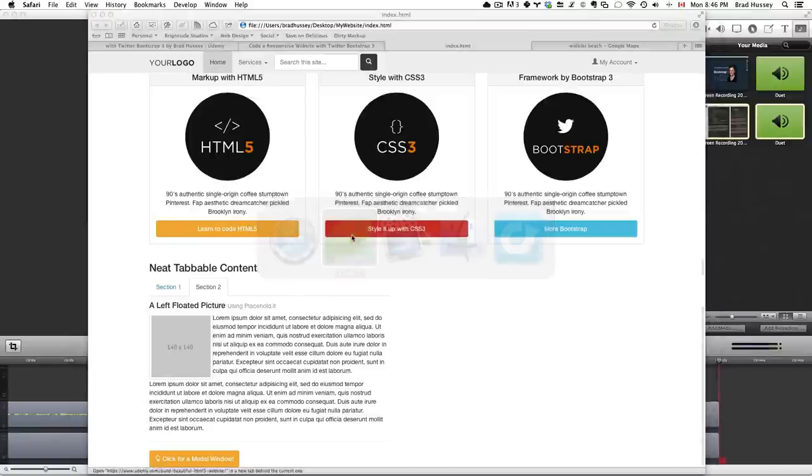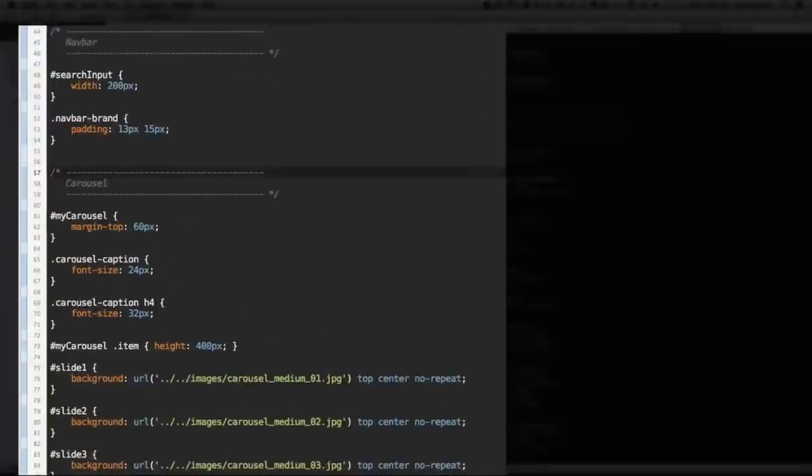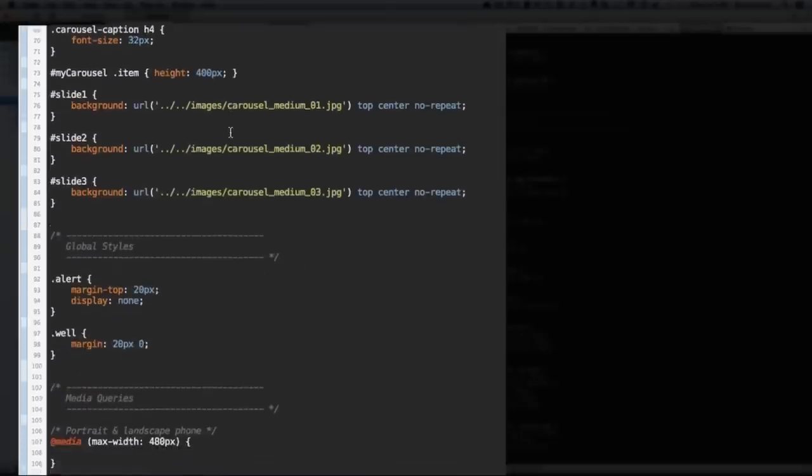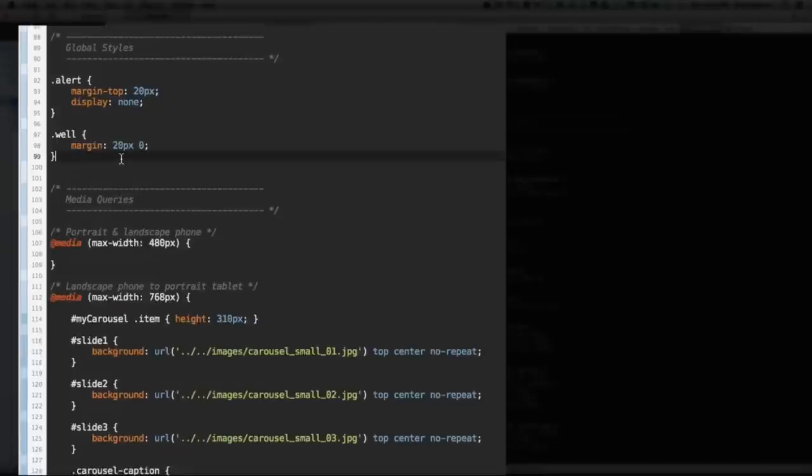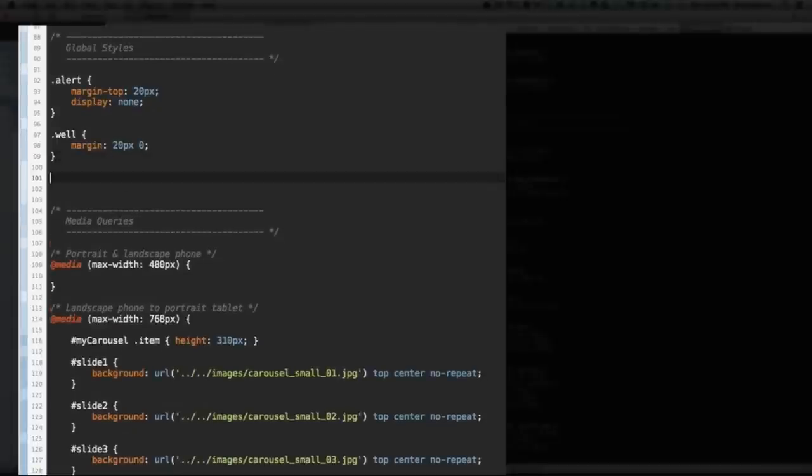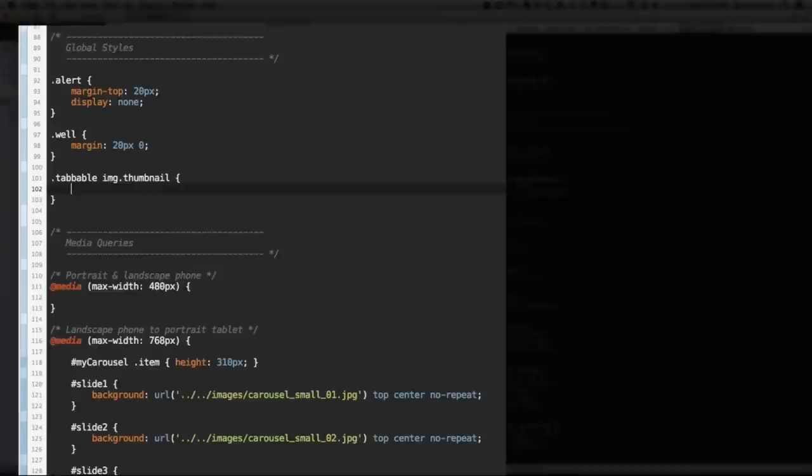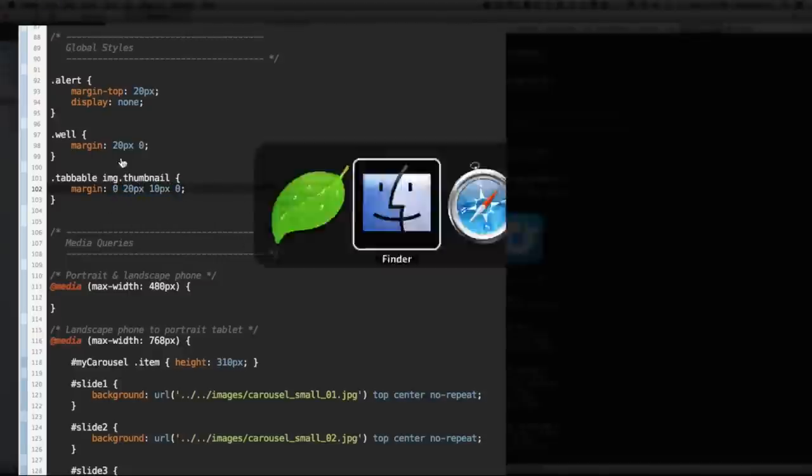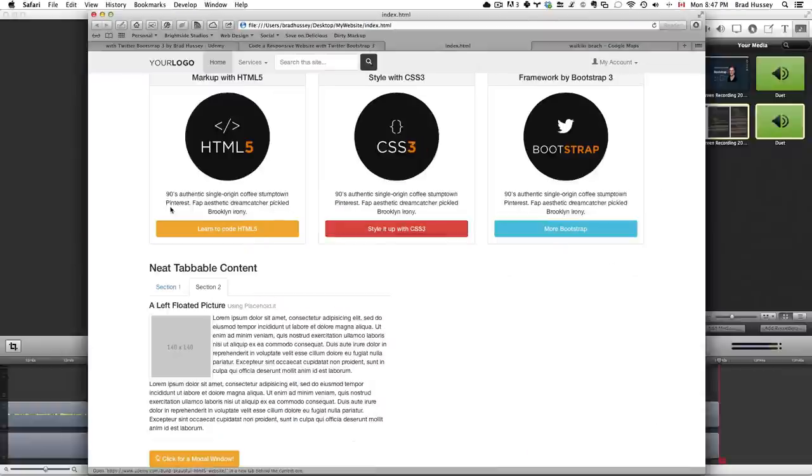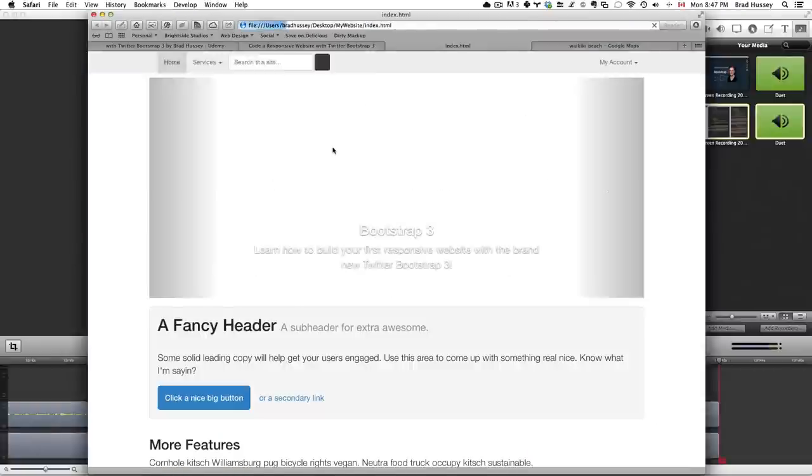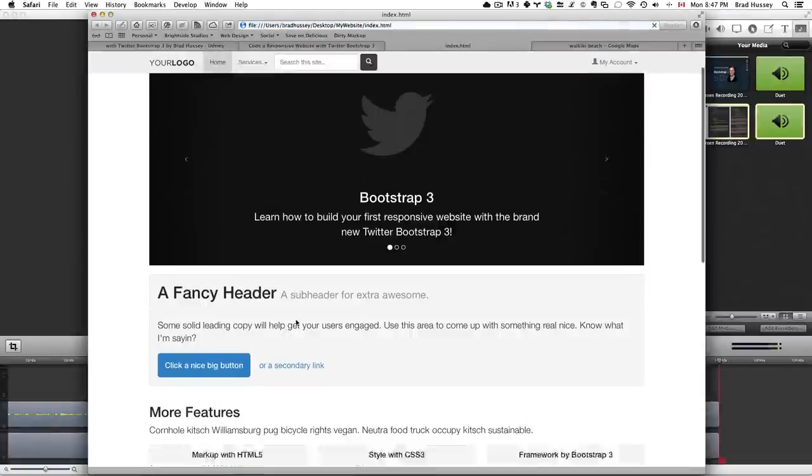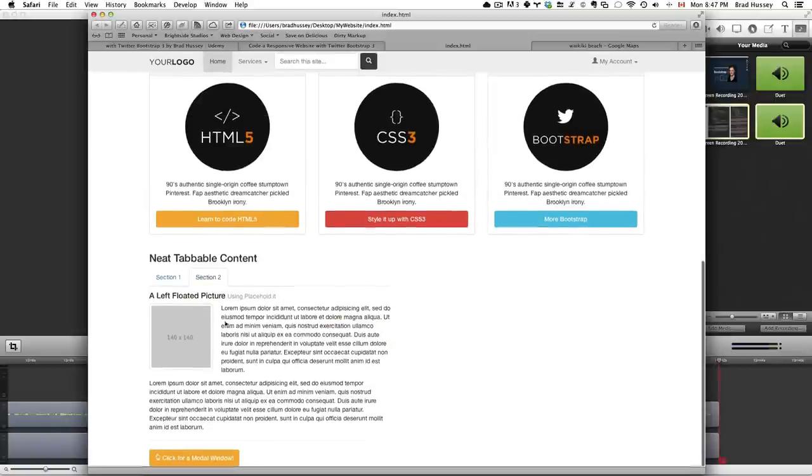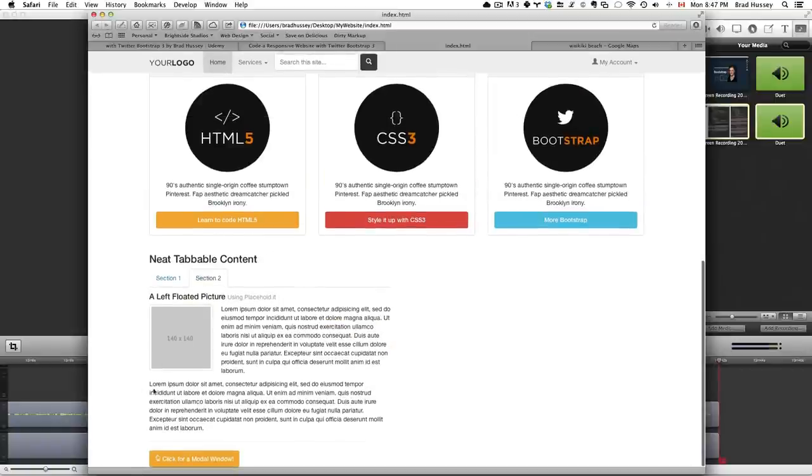So, open your stylesheet. And down in the global style section, add a class. And target the image, the class of thumbnail. And give it that image margin: 0, 20, 10, and 0. Save that and check out the website. Go to section 2. And there you go. That looks much better. Okay.